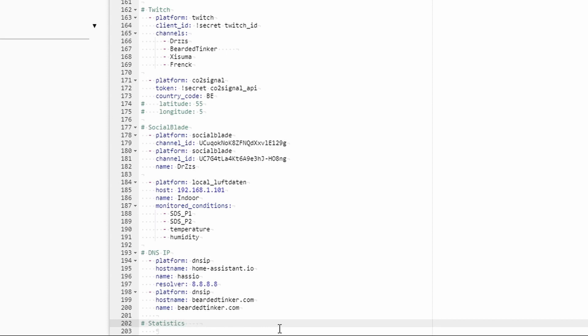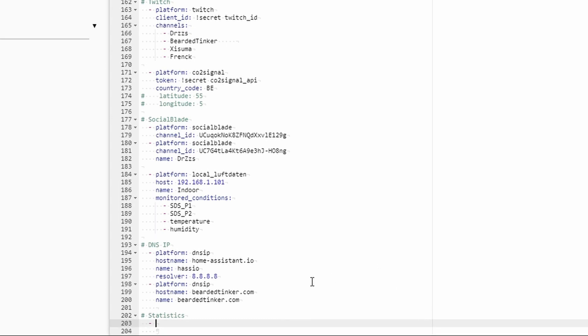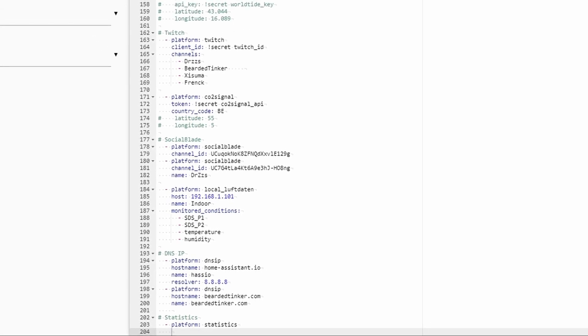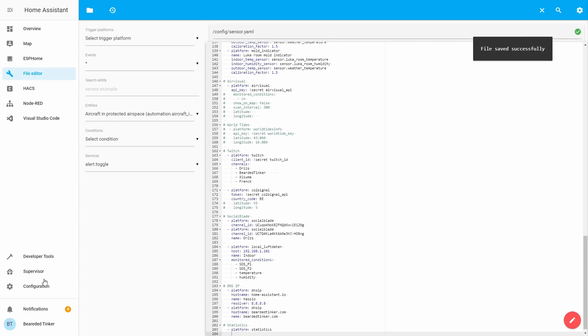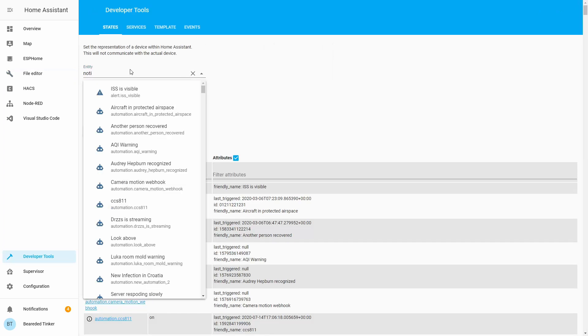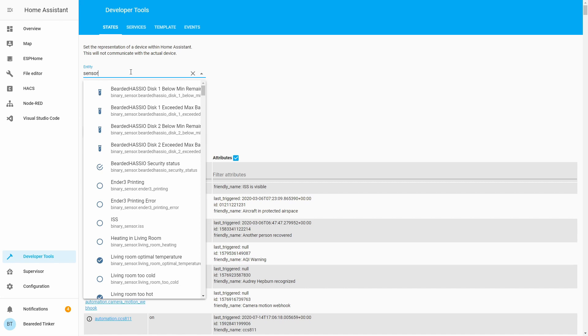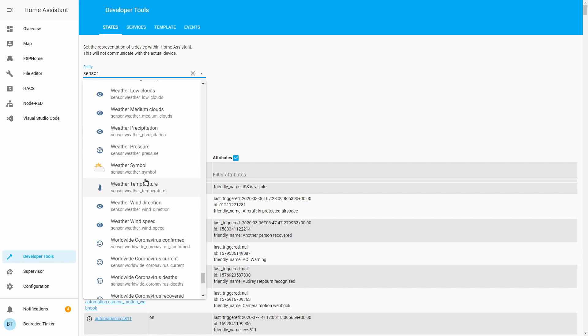statistics, platform statistics, and here we will specify what information we want to get statistics for. Let's press save and let's go to our developer tools. What we can do here is we can see all the entities that are sensors and select the ones that we want to track. Let's use temperature sensor, so weather underscore temperature.